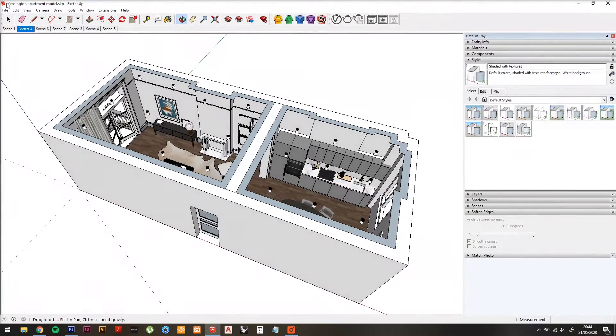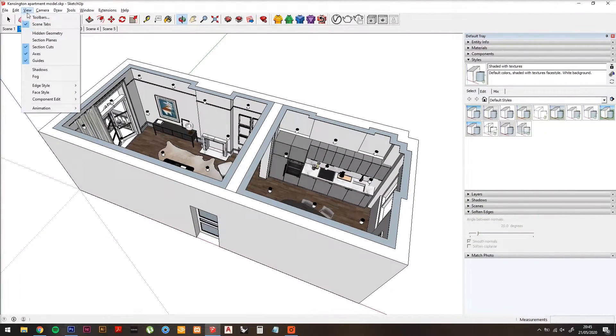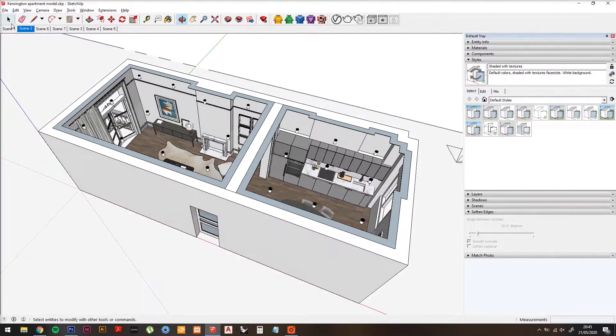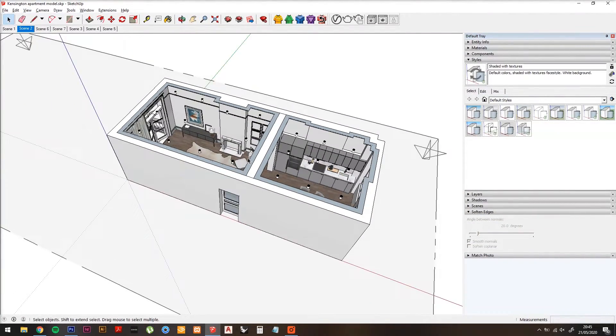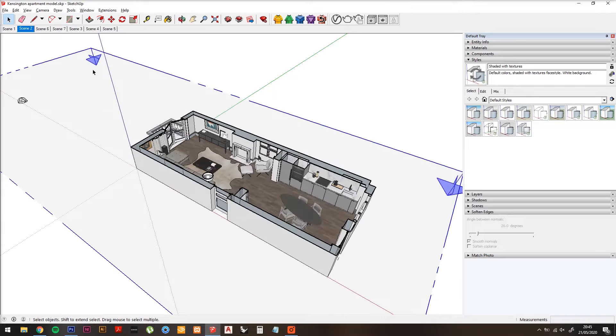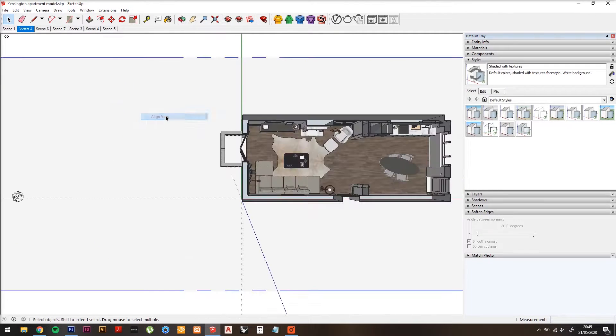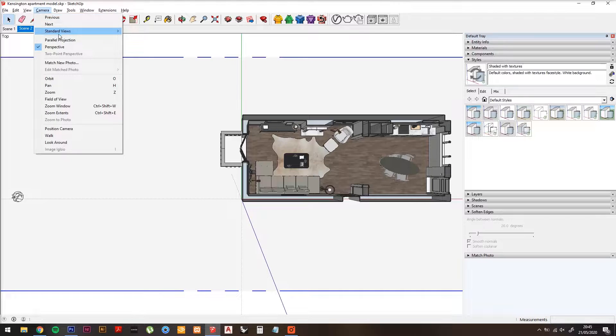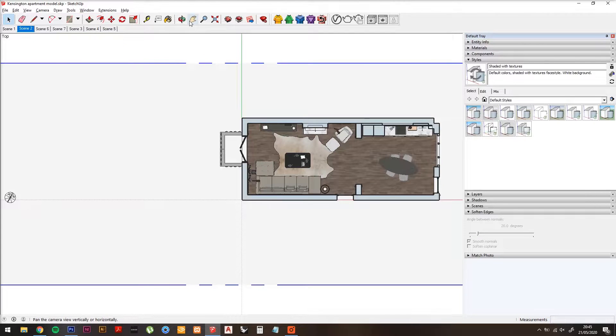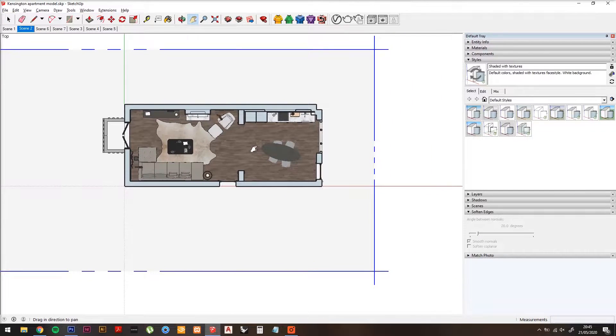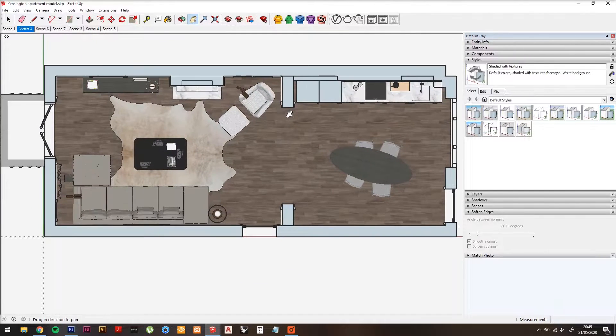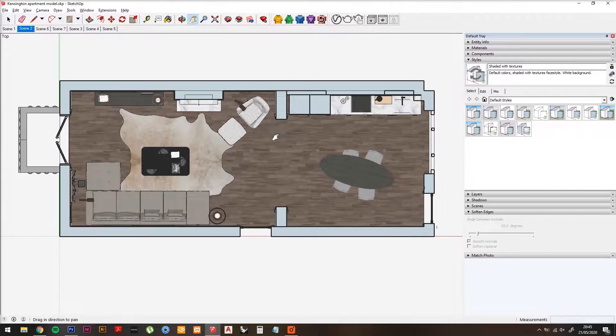Starting with your SketchUp model, create a section plane where you'd like the plan to be done, then a line view, parallel projection, and zoom in to the extent that you want the plan to show.